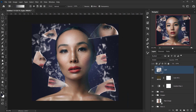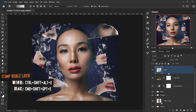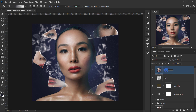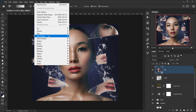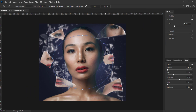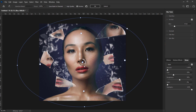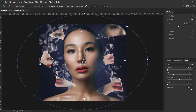To add a depth-of-field blur, I'll create a stamp visible layer with Ctrl+Shift+Alt+E, call it 'Blur', convert it to Smart Object, and go to Filter > Blur Gallery > Iris Blur. I'll make the iris circle wider so it doesn't affect the main image, set the blur to around 45, and use Alt/Option to adjust individual control points to shape the blur area.